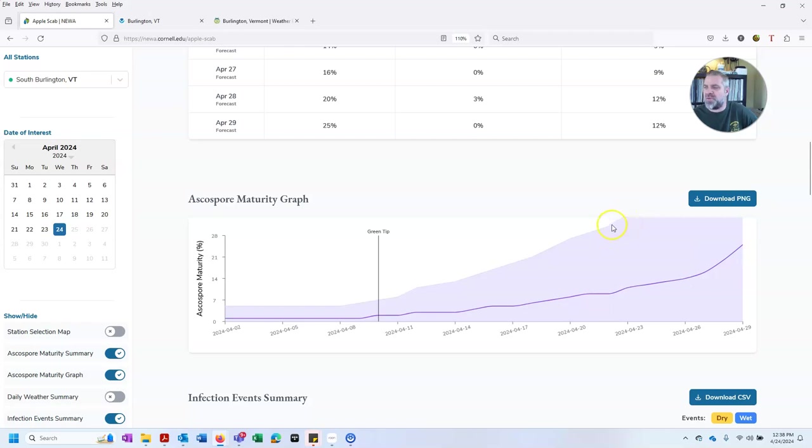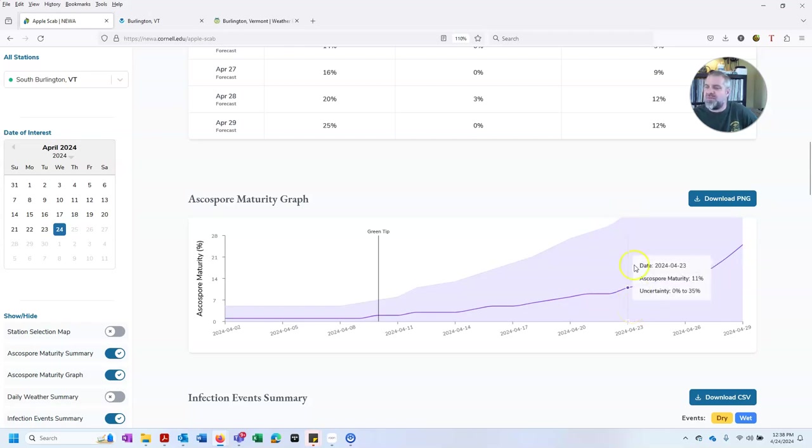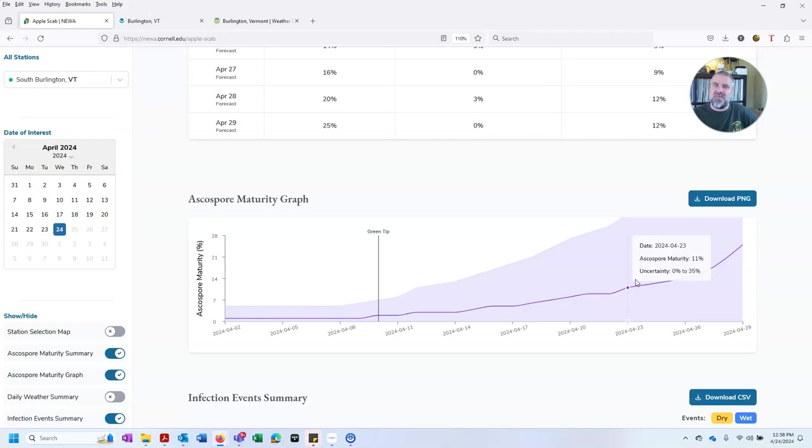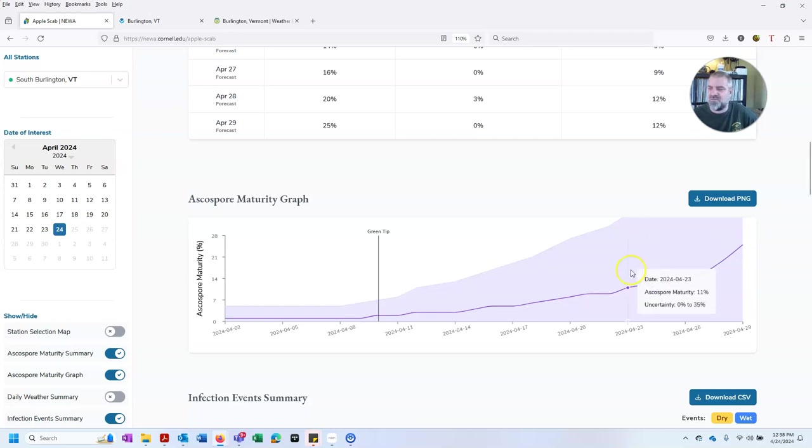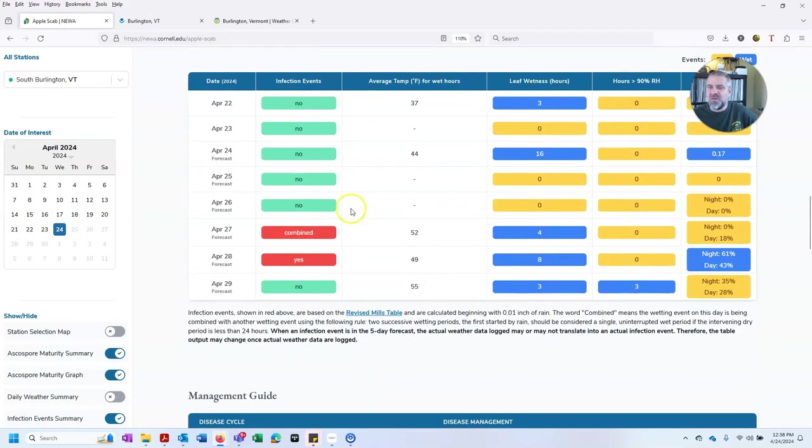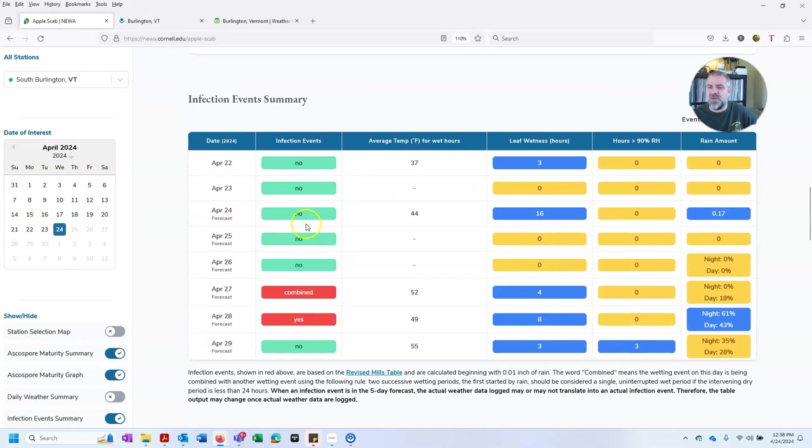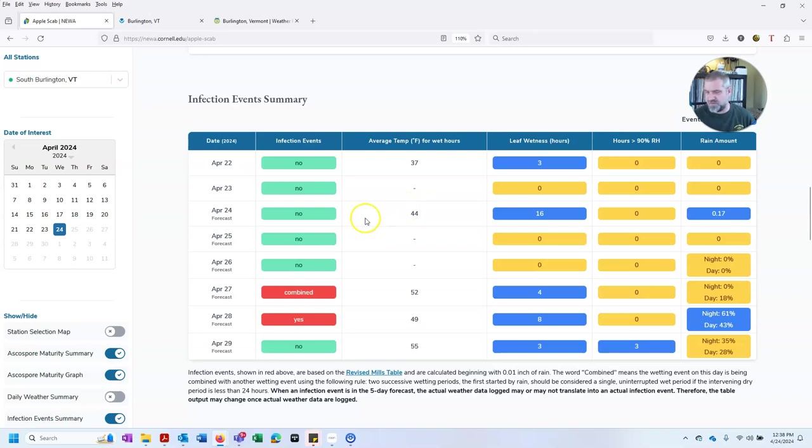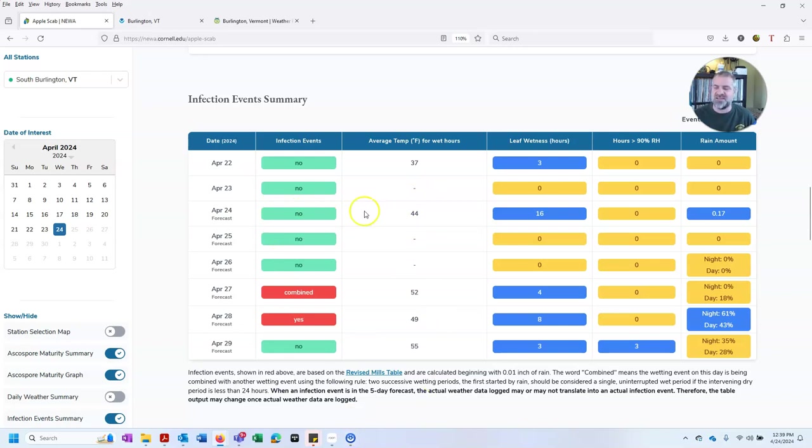So we want to apply protective fungicides before a particular wetting period occurs that causes the release of these spores. And then that wetting period also leads to the infection of those spores. Those are two different phenomena that happen. If we look down through here, according to NEWA, if we look at today, it's predicting the weather for today and actually out for the next several days. And we can see it's predicting almost two-tenths of an inch of rain, 16 hours of leaf wetness, and an average temperature during that leaf wetness of 44 degrees.